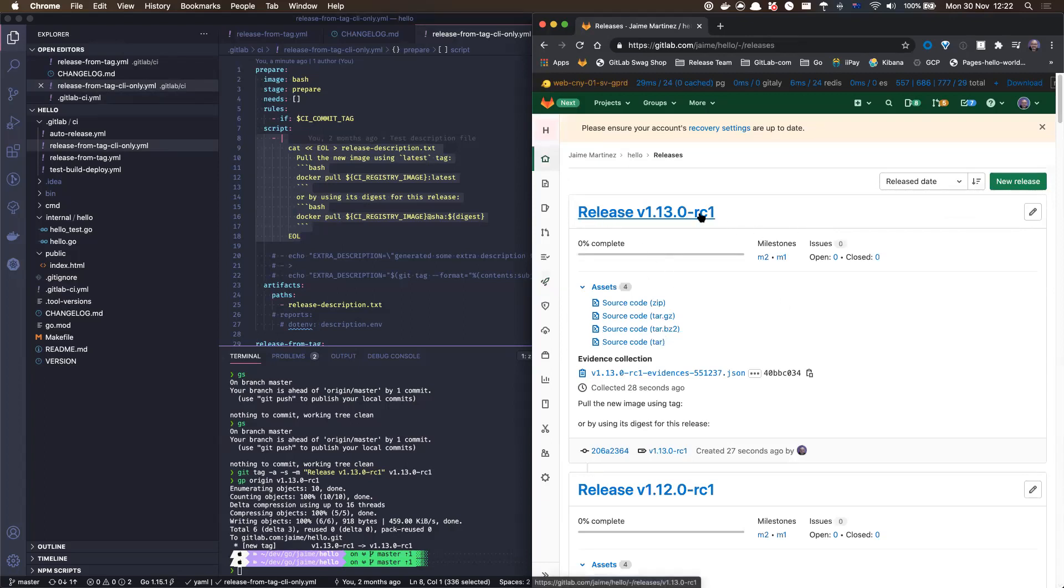yeah, we can see V1.13 RC1. And we can see here the description is already saying, pull the new image using tag or this.